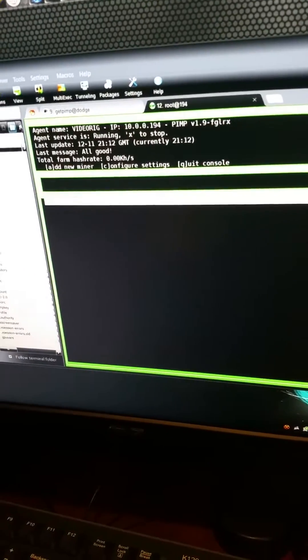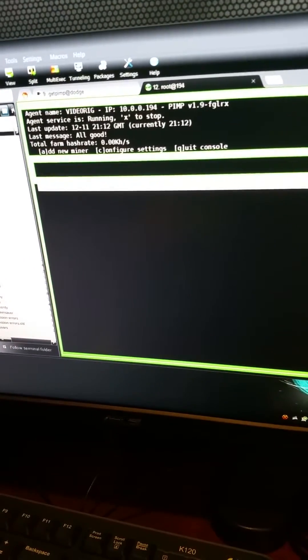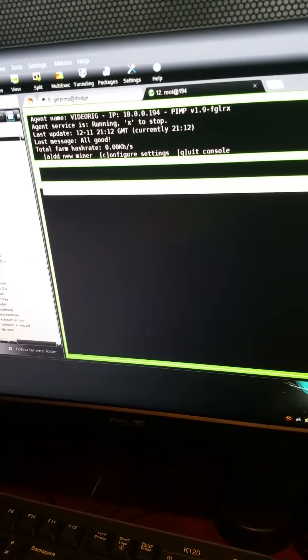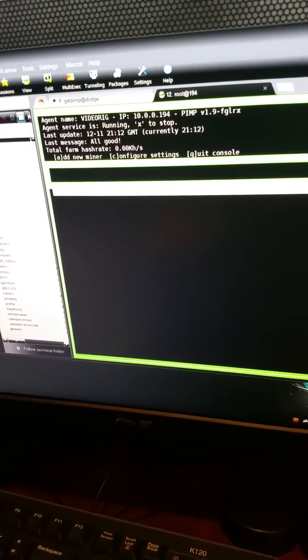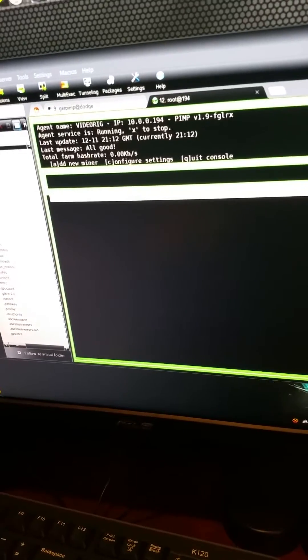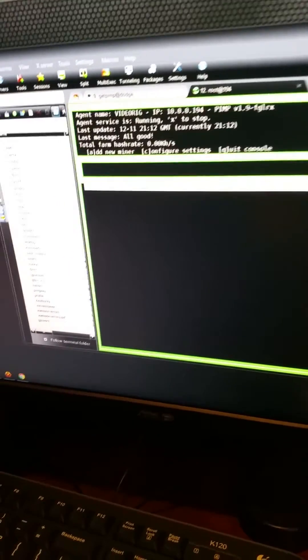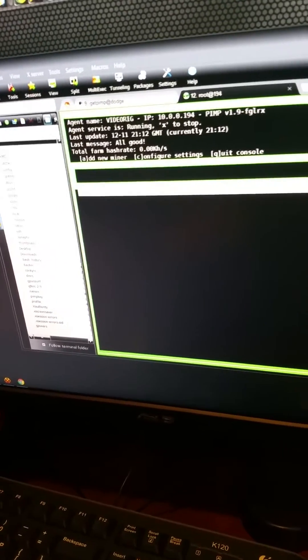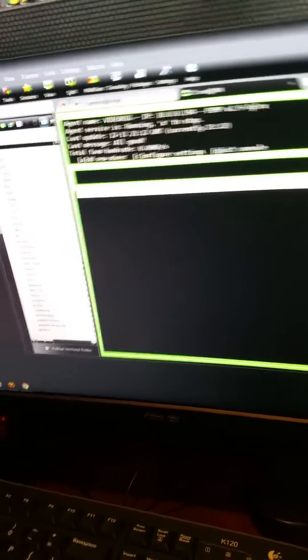Next thing we're gonna do, we're gonna add a miner. Let's hit A for add. So it shows us this little window down here.